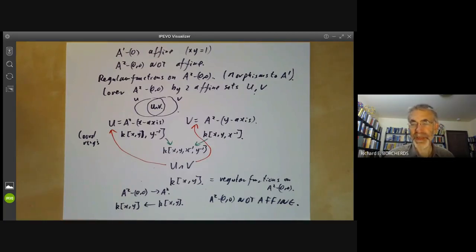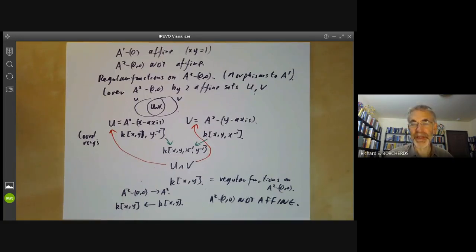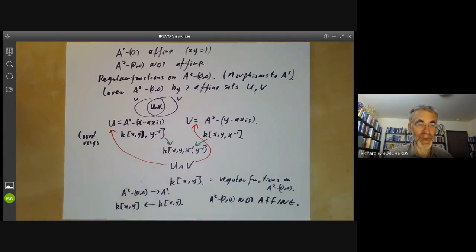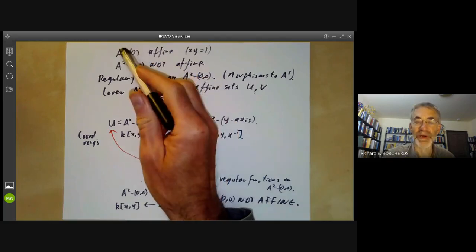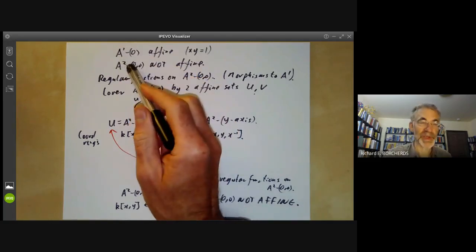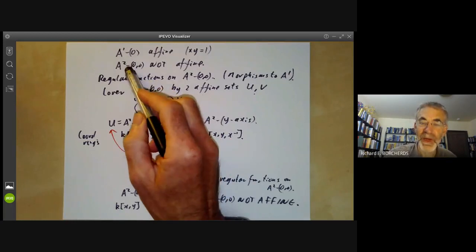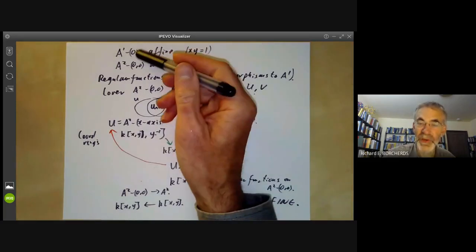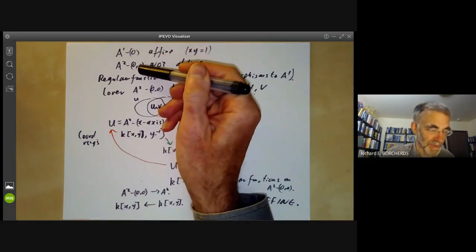There is an analogue of this in higher-dimensional complex analysis: holomorphic functions cannot have zeros of codimension 2 or more. If you remove a closed subset of codimension 1 from a complex analytic variety, you can often find a function vanishing on it. But if you remove a subset of codimension 2 or more, there is no function with that as a zero. So there is a fundamental difference between codimension 1 and codimension greater than 1.